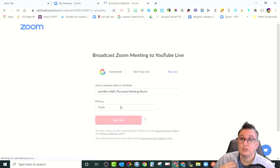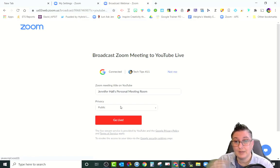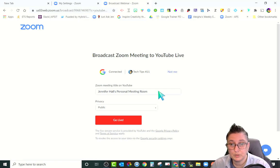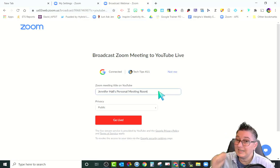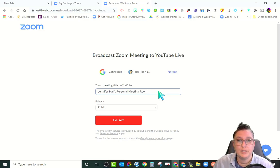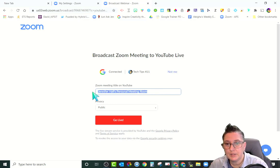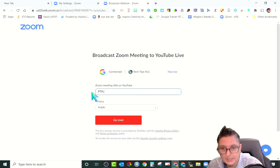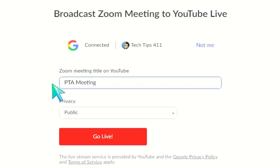The other important thing is that as soon as you hit Go Live, whatever you're talking about goes live — so this is very important. Right now it shows Jennifer Hall's personal meeting room, but you can rename it for whatever event is going on: the PTA live event, parent information session, meet the teacher — whatever it is, because it can be done by teams, grade levels, or content areas. Go ahead and rename it; I'll call this 'PTA Meeting.'